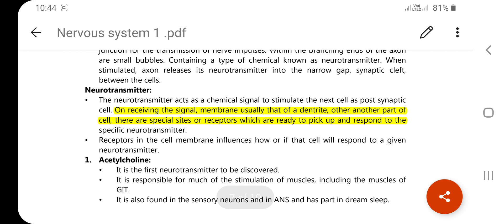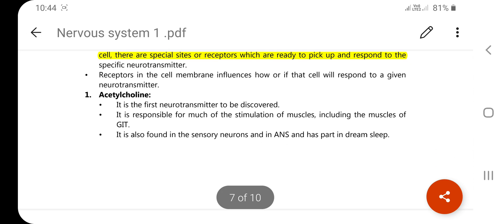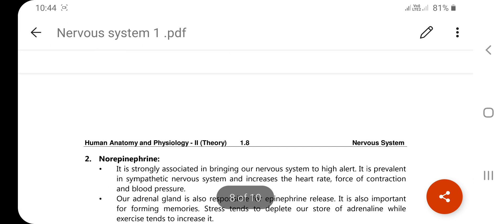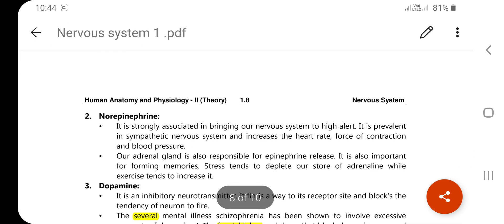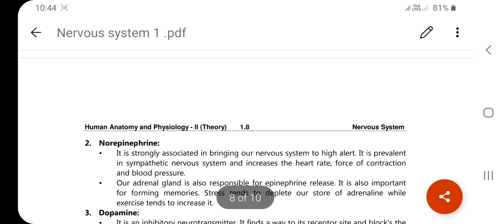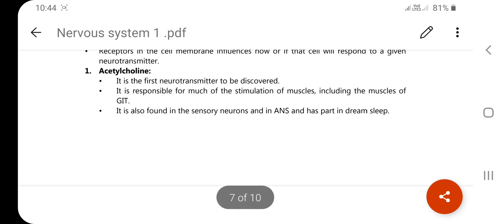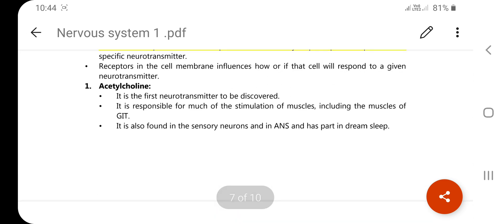Let's discuss examples of neurotransmitters. There are three types of neurotransmitters we will discuss. The first is acetylcholine — it is the first neurotransmitter to be discovered, and it was the very first neurotransmitter identified.